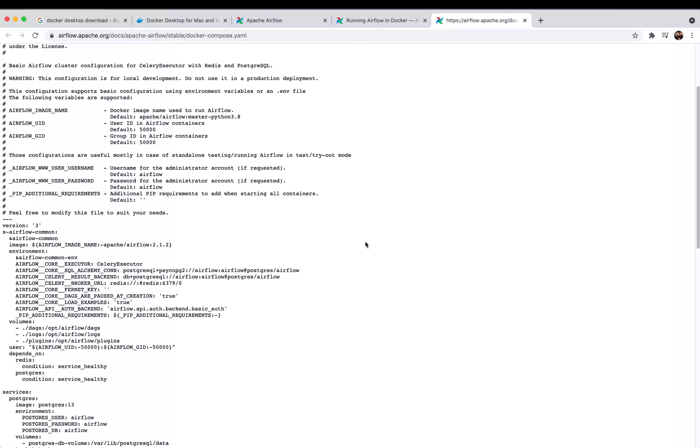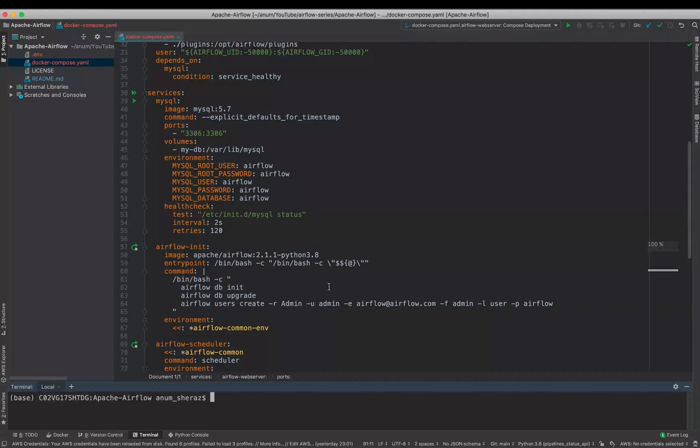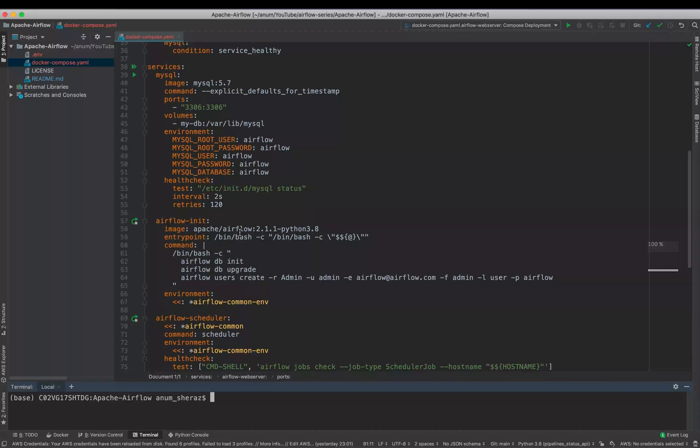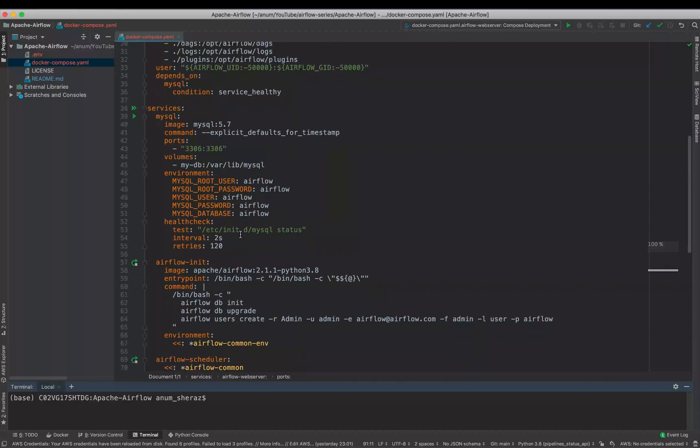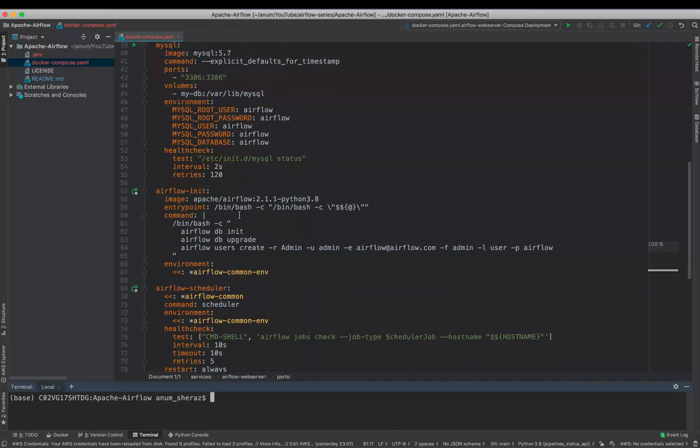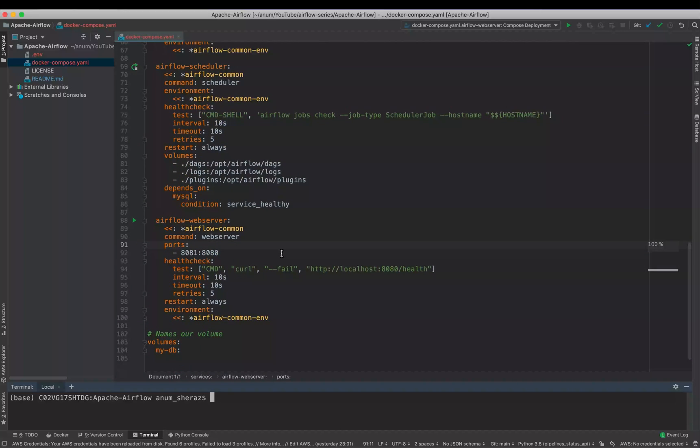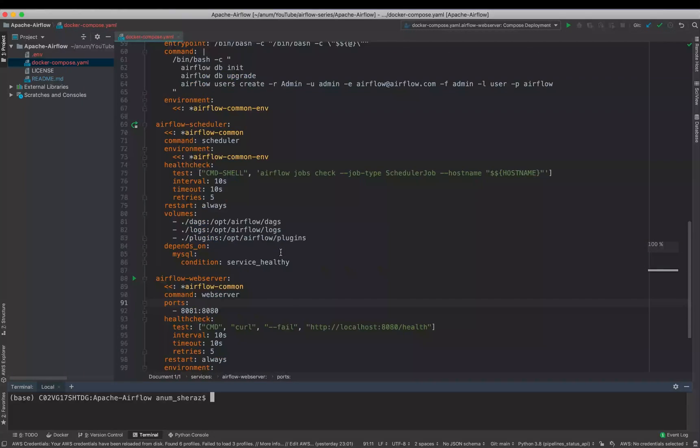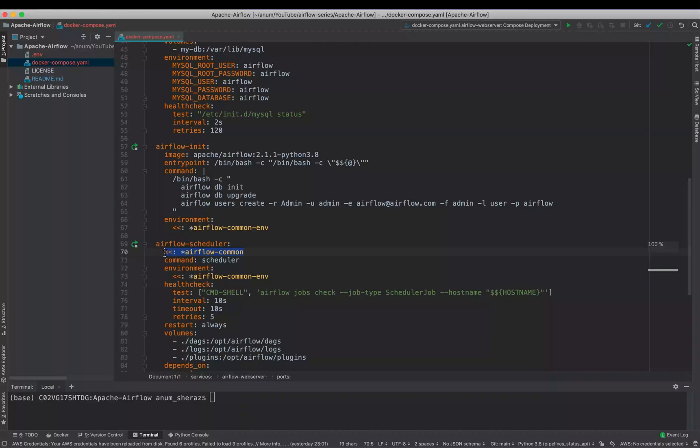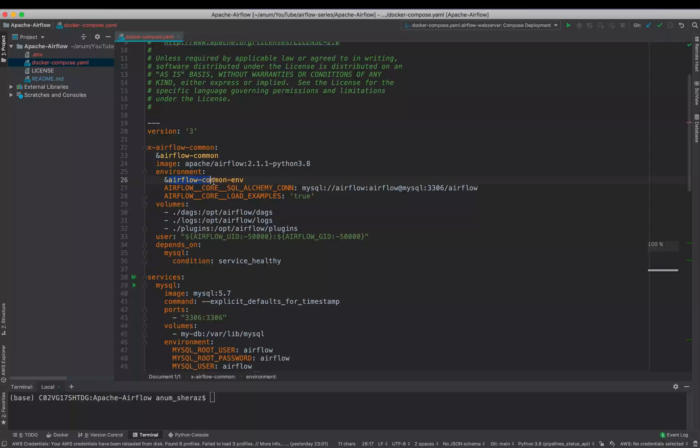So here is the modified Docker Compose file. Let us go through what we are doing here by starting off with the services. So services are actually defining what sets of containers we need to run as part of this Docker Compose, in which we have like three major components that are required by Airflow. We have MySQL database used for storing all of the metadata database of Airflow, we have Airflow Scheduler, and we have the Airflow web server.